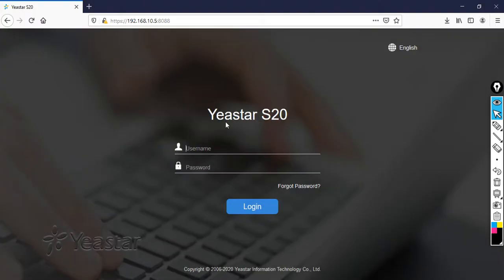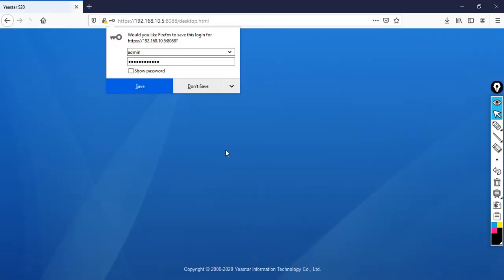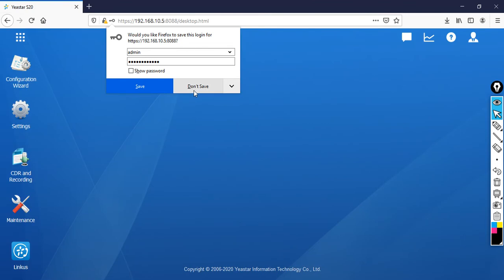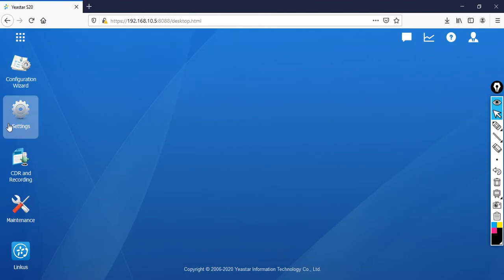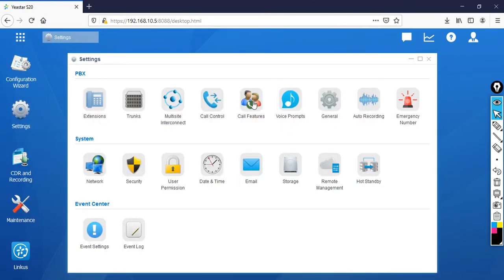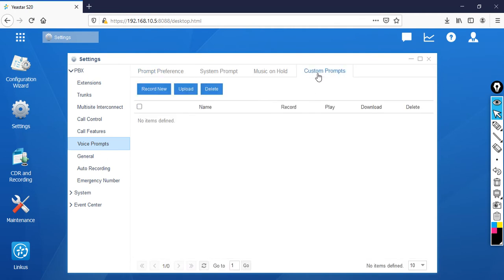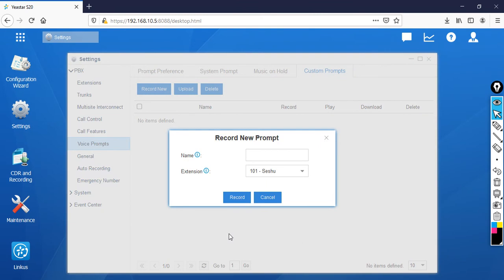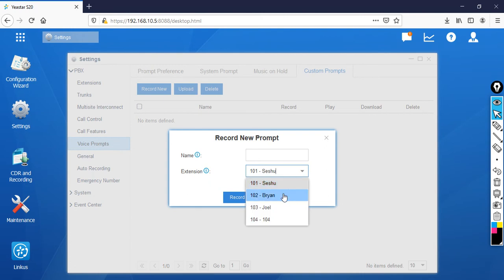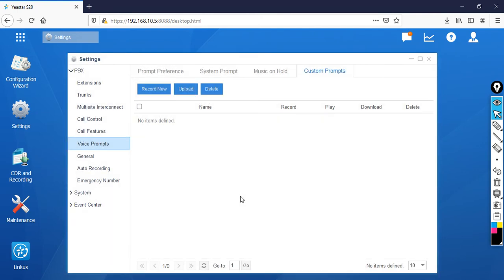To create the custom prompt, go to Settings, click on Voice Prompts, then Custom Prompt, then Record New. You can record your own custom prompt from any extension. I'll forward the call to extension 102. I'll name this prompt 'Welcome.' Click Record Now. The phone will ring and you can record your own prompt.